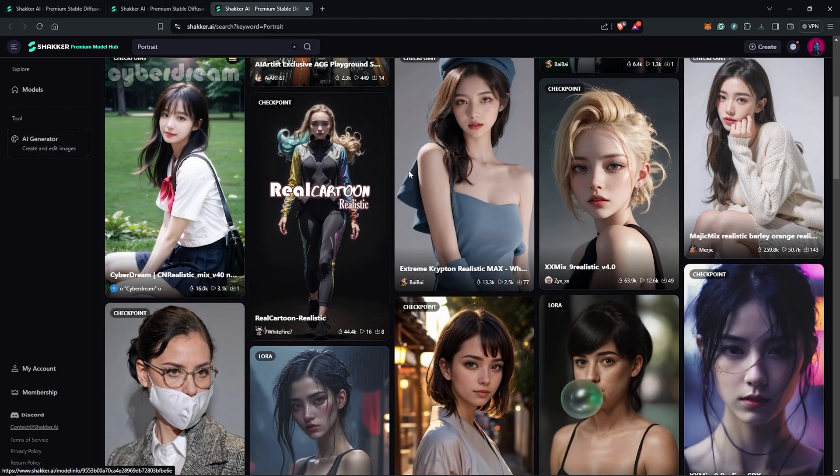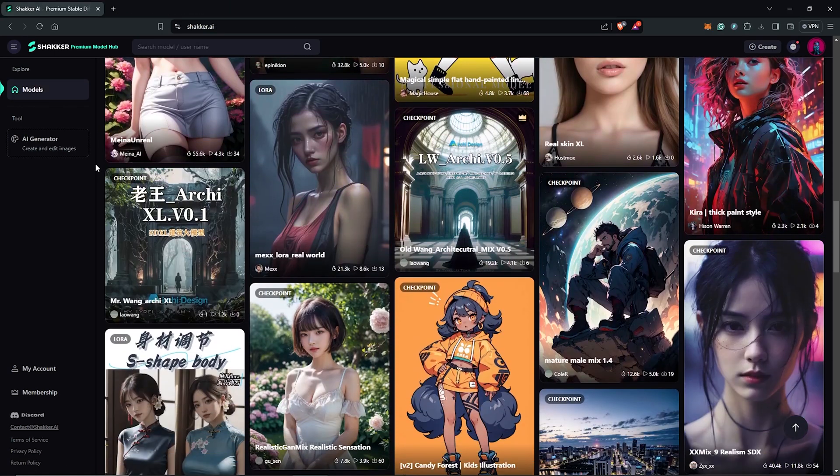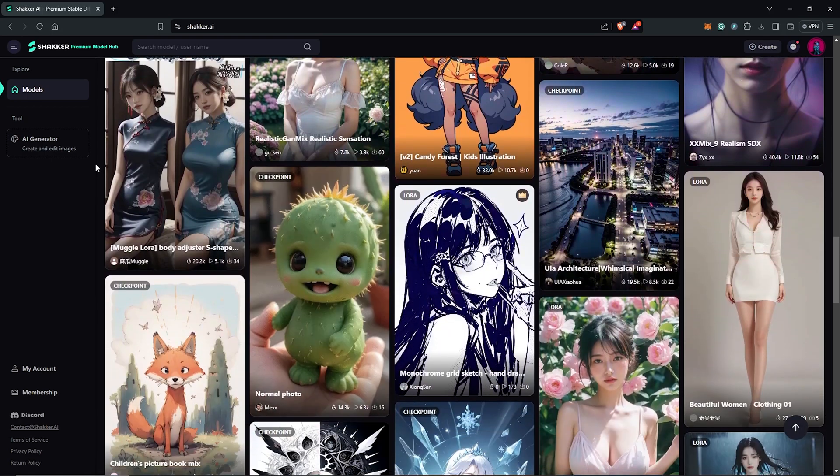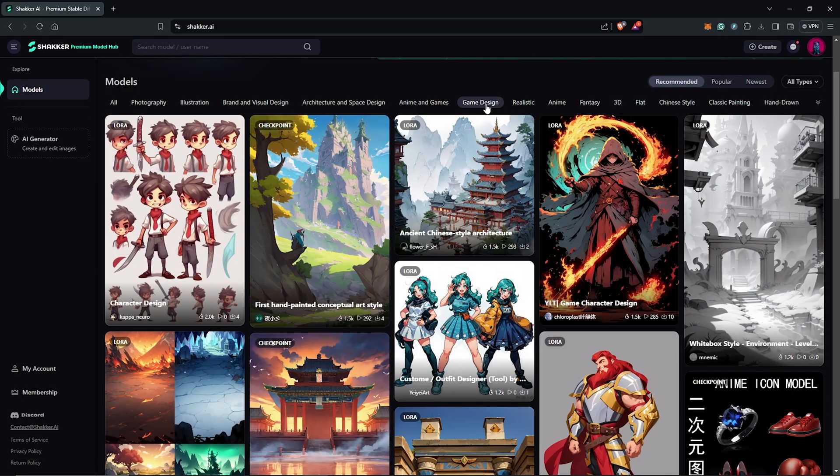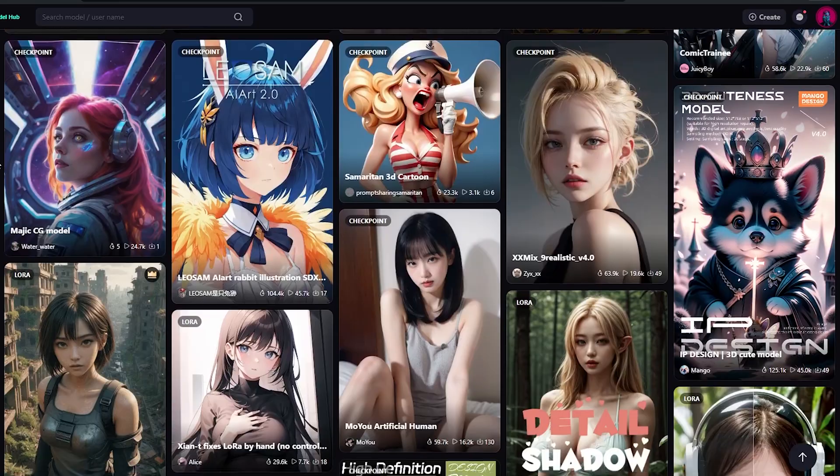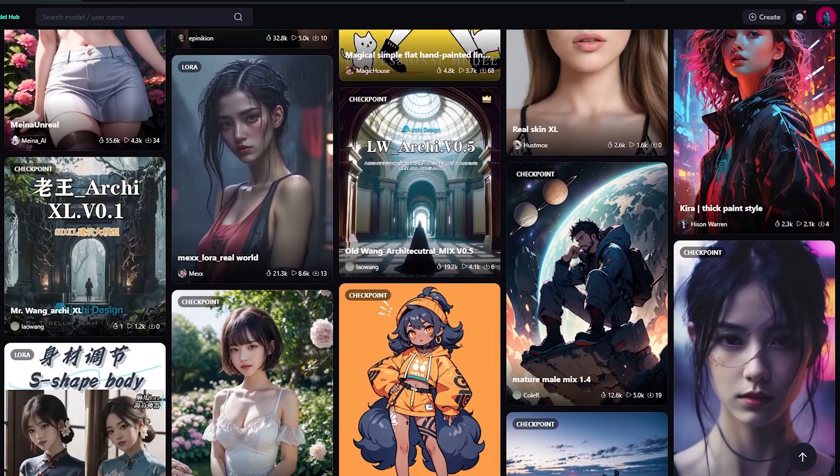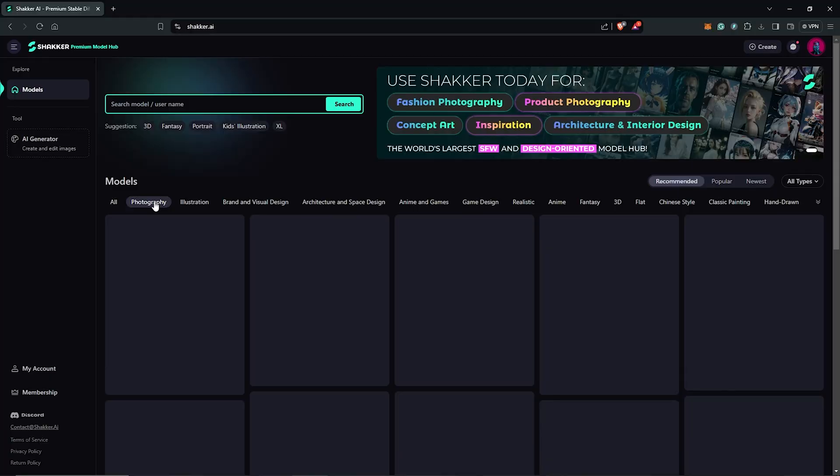So I recently came across an awesome tool here on this platform called Shaker AI, which has many high-quality SD models. Unlike Civic AI, I realized this platform does not feature any not-safe-for-work content.